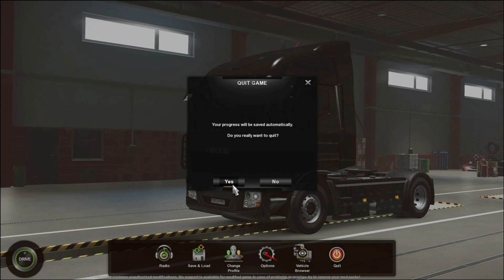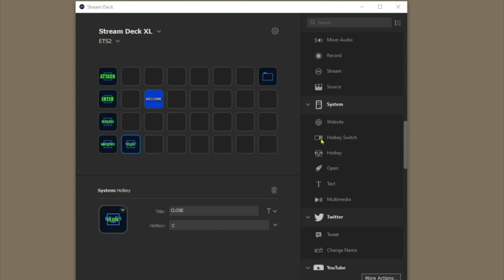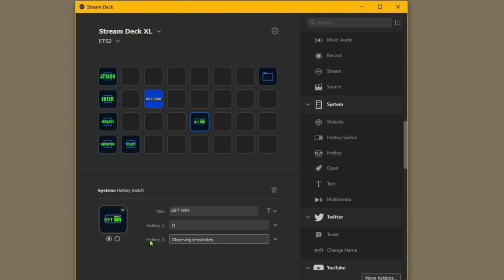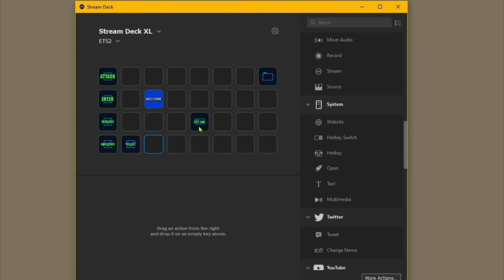One thing you could do instead of separate hotkeys is put a Hotkey Switch in. A hotkey switch has an on and an off. Hotkey one we'll call Open, and hotkey two will be Close. When you press these you'll see them change on screen.